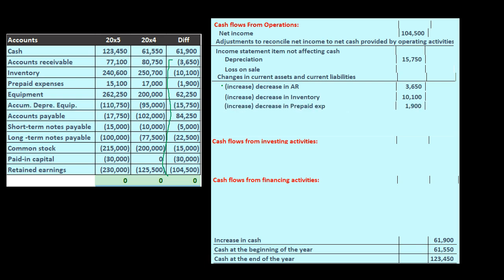We'll have the same concept. If you're given this in a book problem or a test question asking about prepaid expense, and you don't know if it's an increase or decrease or which way it should go on the cash flow statement, it may be easier to actually think about accounts receivable and then apply that same principle.